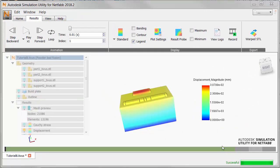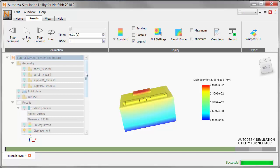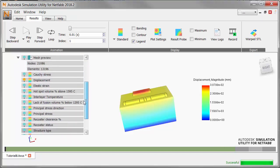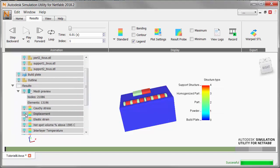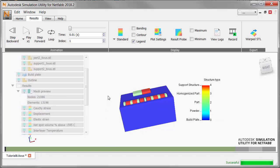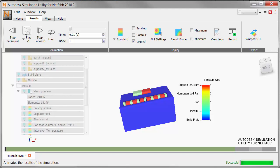After loading the results, we select Structure Type. And note that this will color the build plate blue for 0. The parts are colored green for 2, and the support structures are red for 4. We can play the results to see the complete parts and their supports.